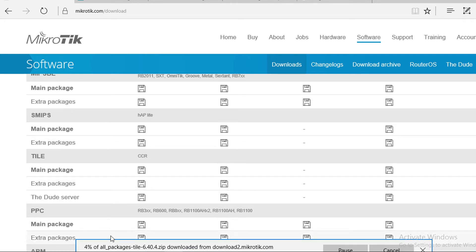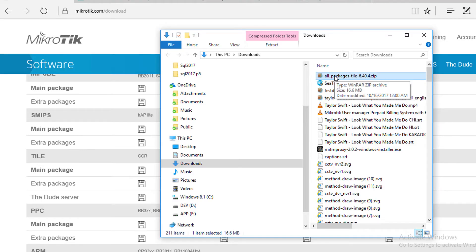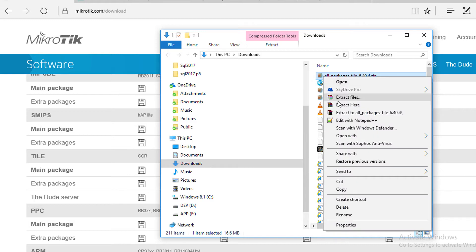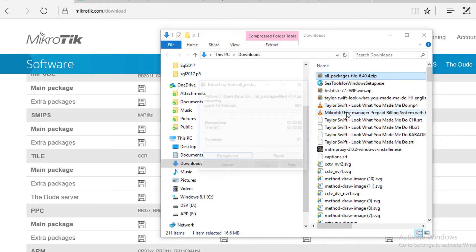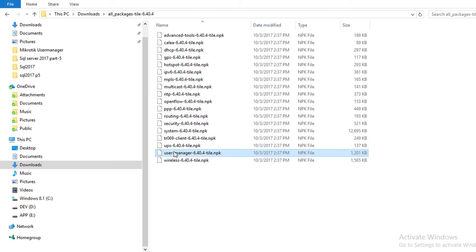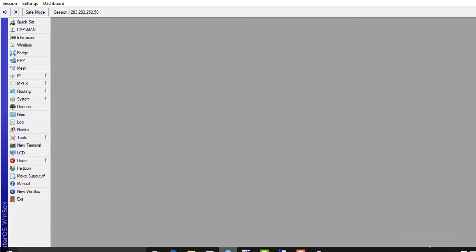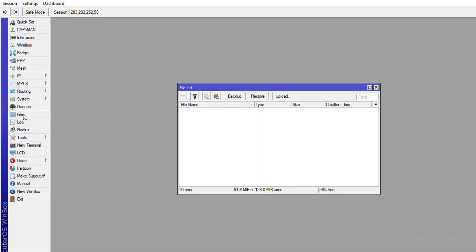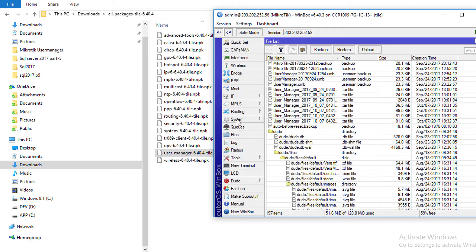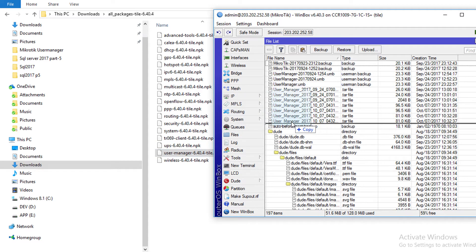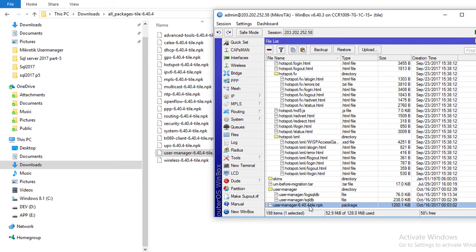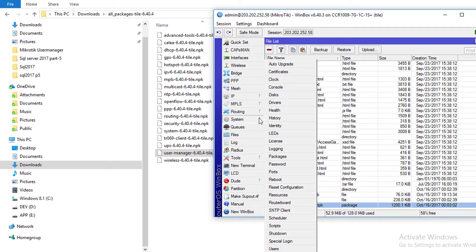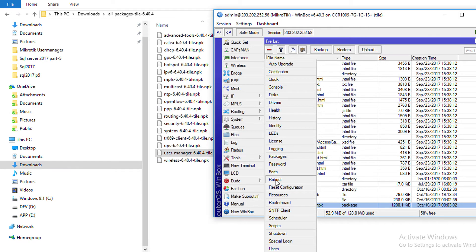Download is in progress. Here is the downloaded zip file. Extract it. Here is the User Manager NPK file. Log in to your MikroTik router with Winbox. Go to file, drag and drop the NPK file. Then go to System and select Reboot. It will restart the router and install User Manager.